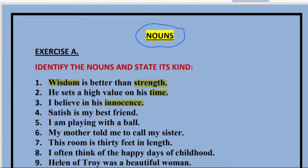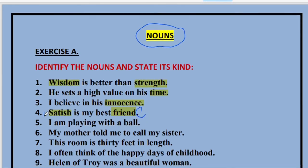'Satish is my best friend.' So Satish and friend — both are nouns. However, friend is a common noun, isn't it? Friends can be any number of friends, but in particular, we are talking about Satish here. So Satish is a proper noun and friend is a common noun.